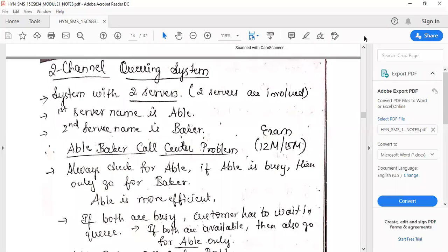Hello friends, this is Hasiba. Welcome to today's session on two-channel queuing system. In the last session we have seen what is simulation, what is a system, what are its components, and a little bit of insight about single-channel queuing system.